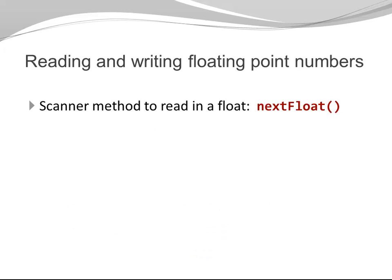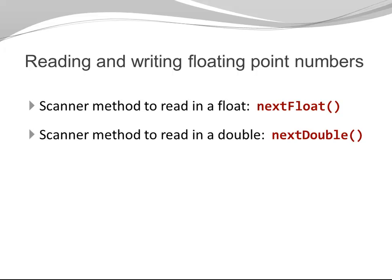Last but not least, I want to show you how you can read and write floating point numbers. If you need to read in a floating point number, let's say from the keyboard or from some other stream, you can use a scanner. And the scanner provides a method next float for a float and next double for a double.